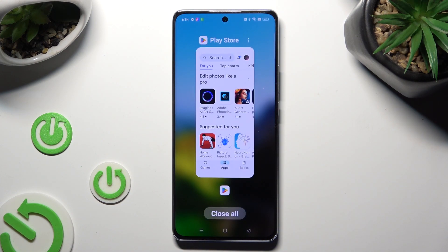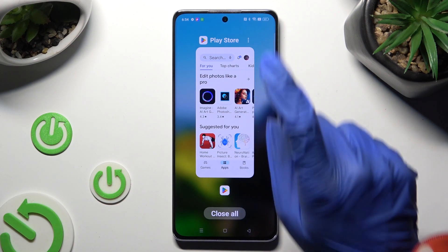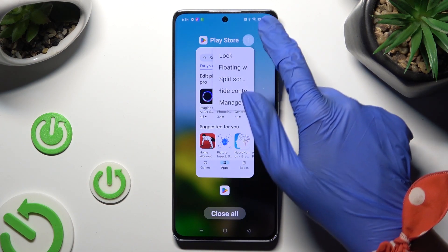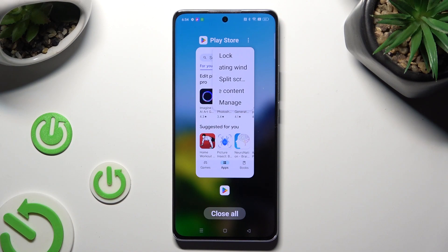Now tap on those 3 dots at the top right corner of your app and tap on split screen.